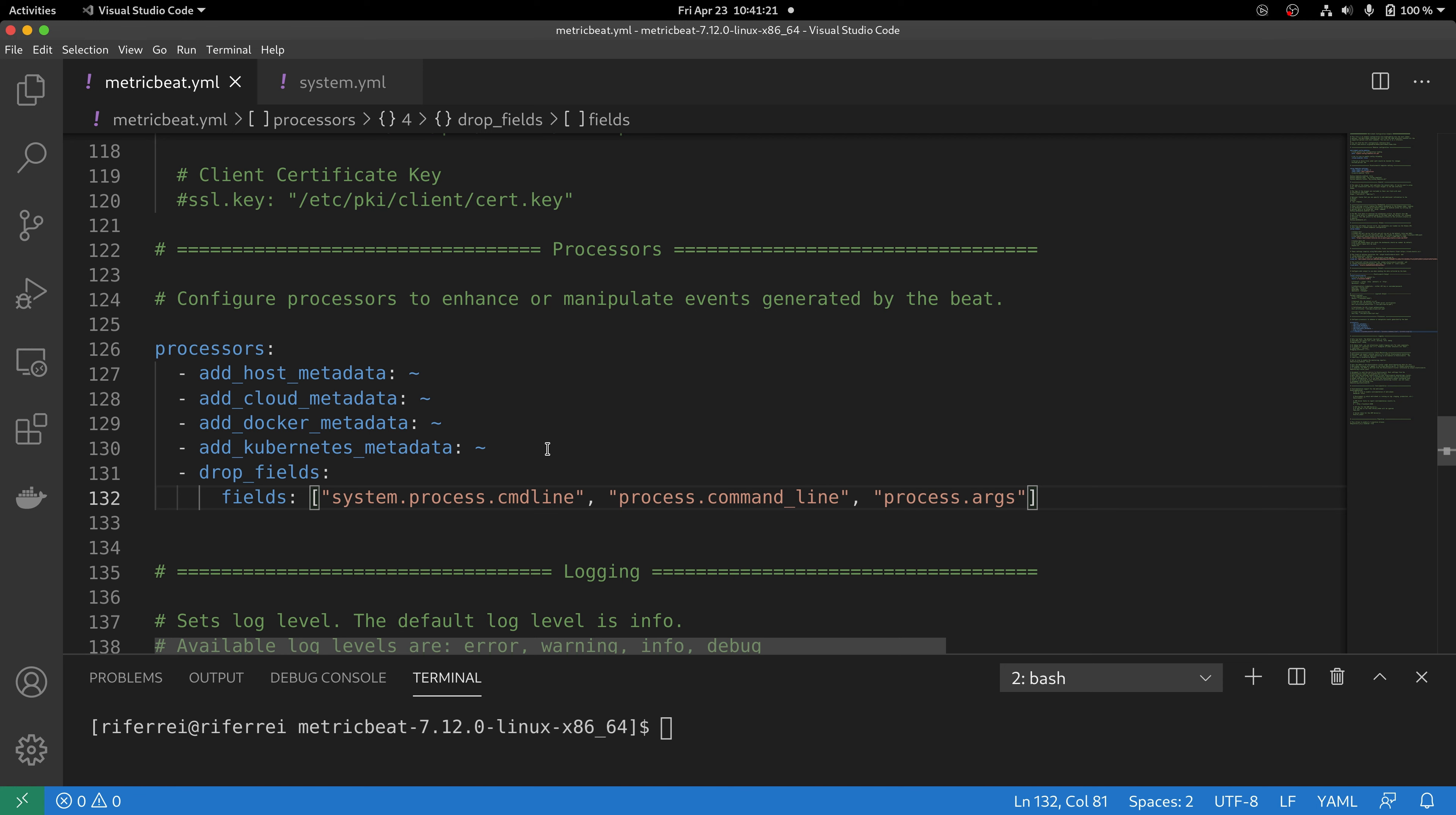It is important to know that since we are adding this processor in the main configuration file of your Metricbeat, this means that this processor will be applied to every single module that has been enabled. That means that sometimes those fields will not be present in some of the other metric sets that has been enabled with other modules.